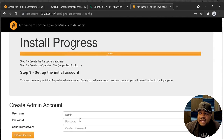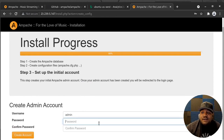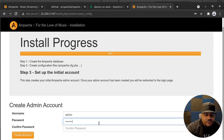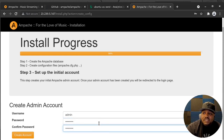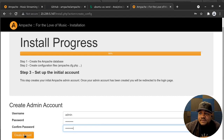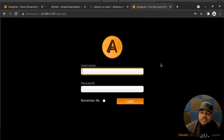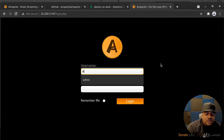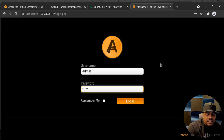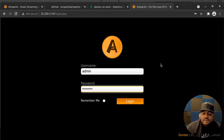The last step is creating the initial admin account. This will have full rights on the server, so type in a password and make sure you remember it — you'll need it to log into the server and manage users and permissions. Hit 'Create Account'. Now let's log in using the admin account and password.